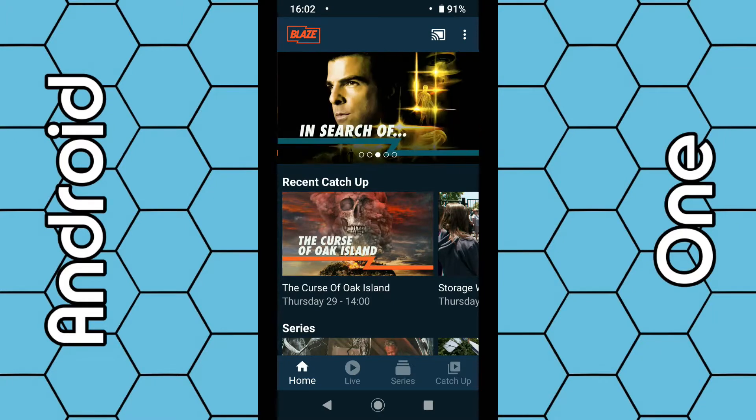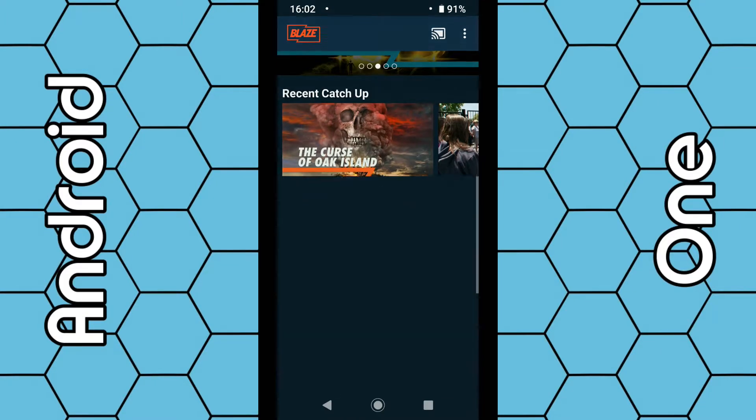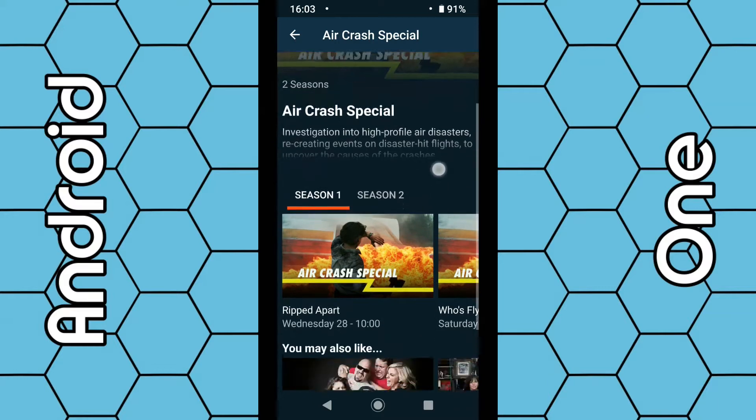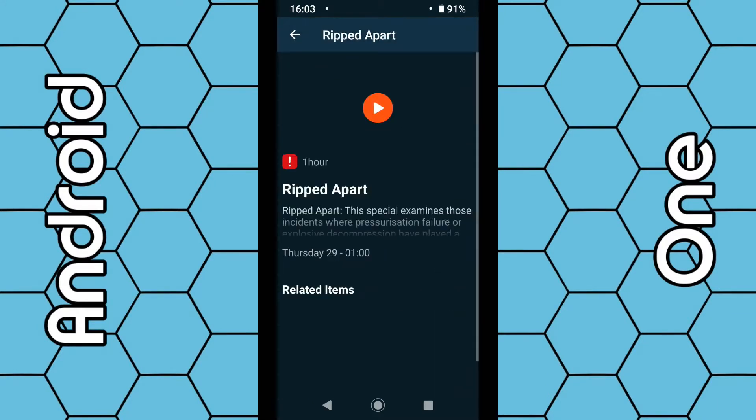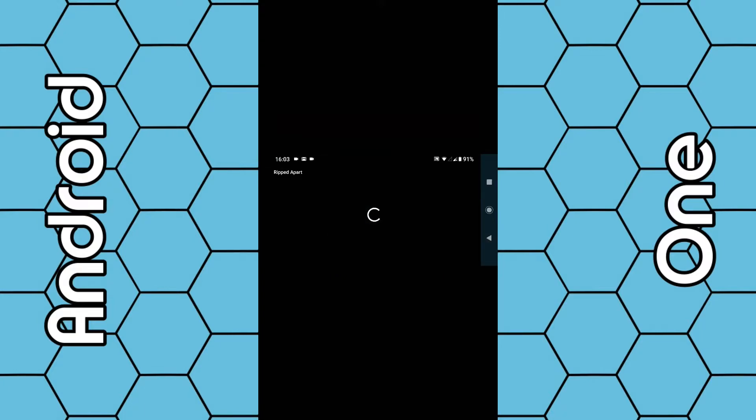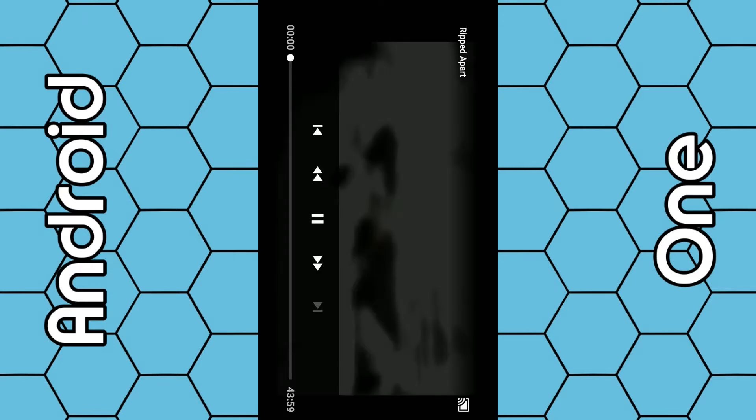Once that loads, simply select the program you want to watch. For example, this one. All you have to do then is click on the little play icon. And again, within the next 10 to 15 seconds, that program should start playing on your TV.